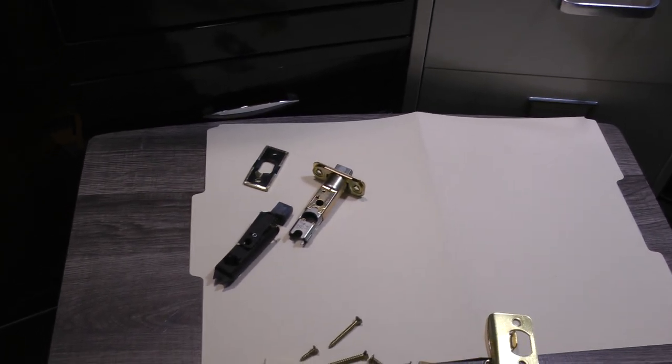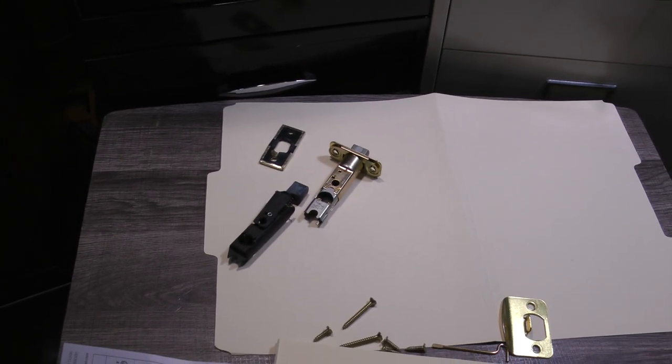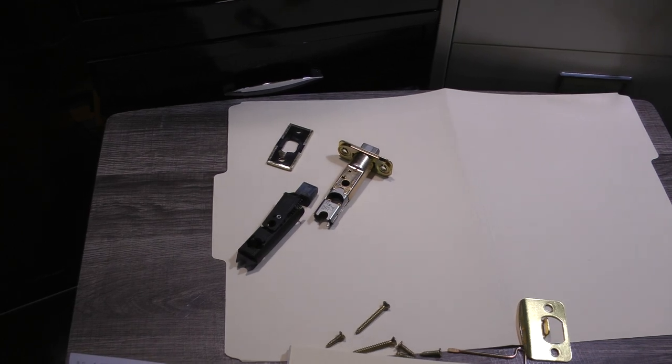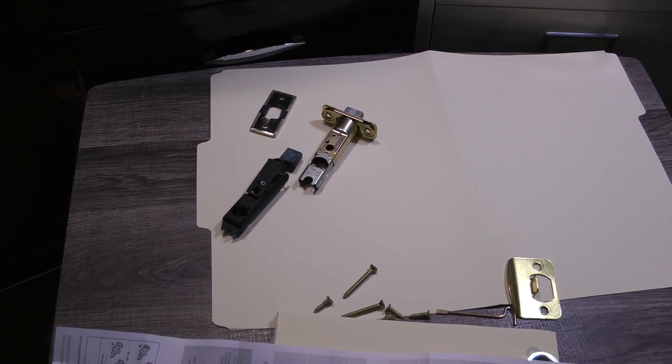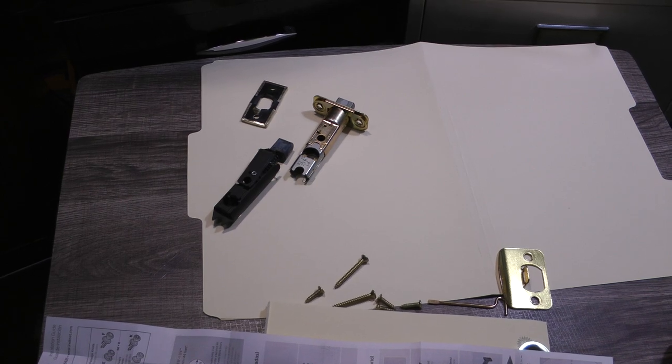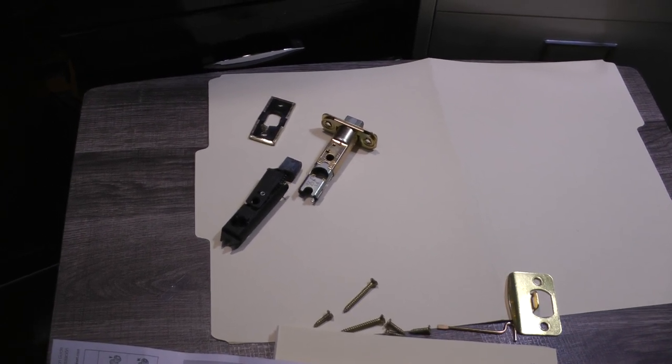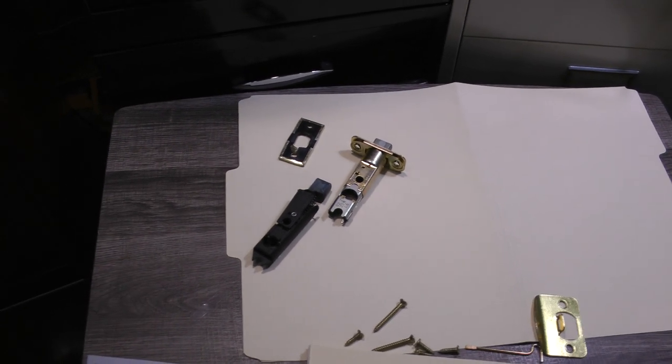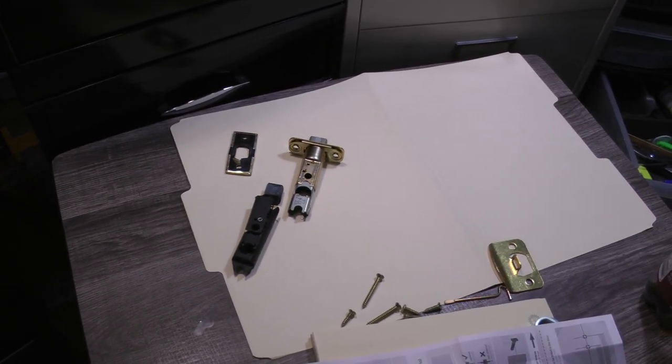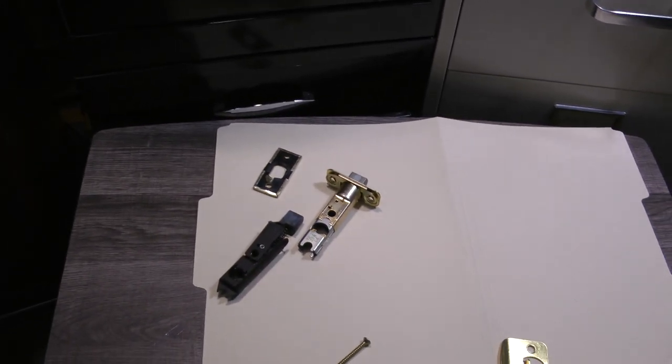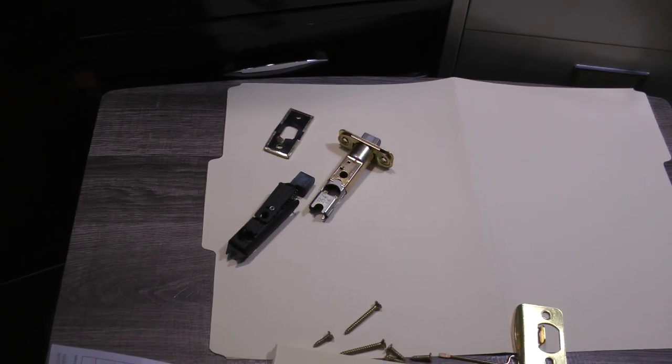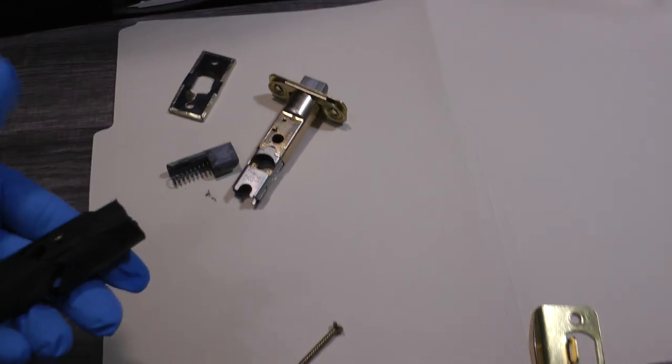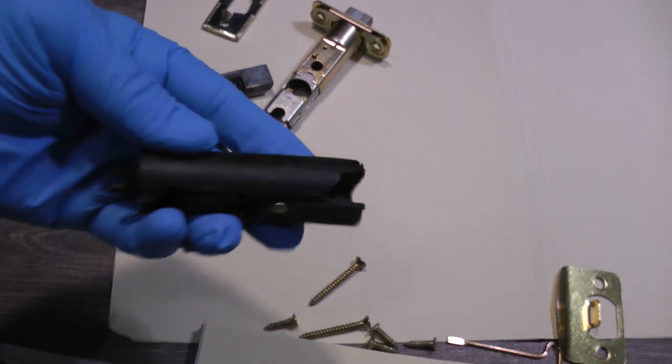I was almost locked in my bathroom this morning because the door handle would not turn the actual latch. After investigating, I realized that I needed a new one.